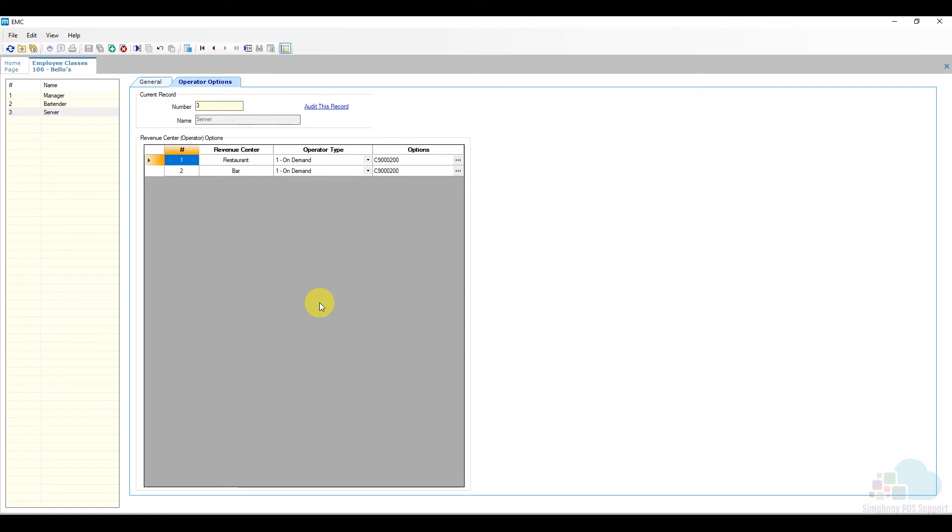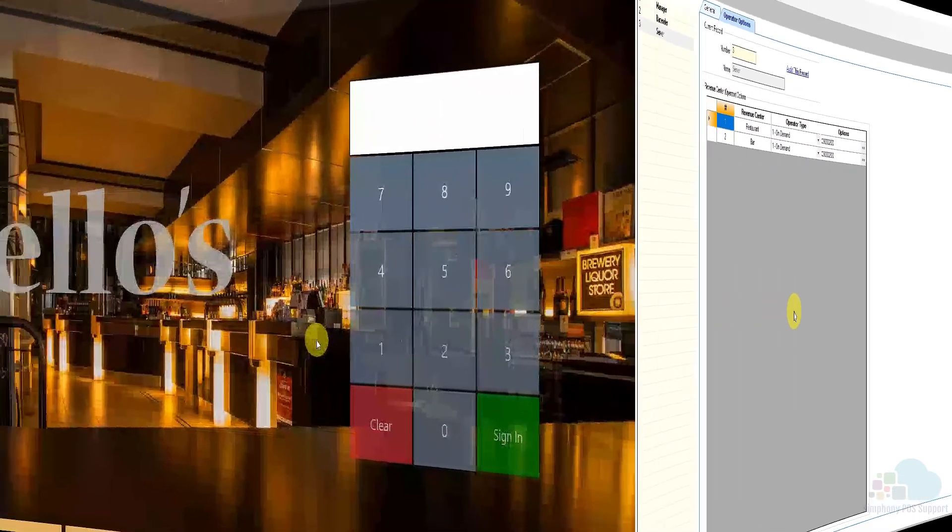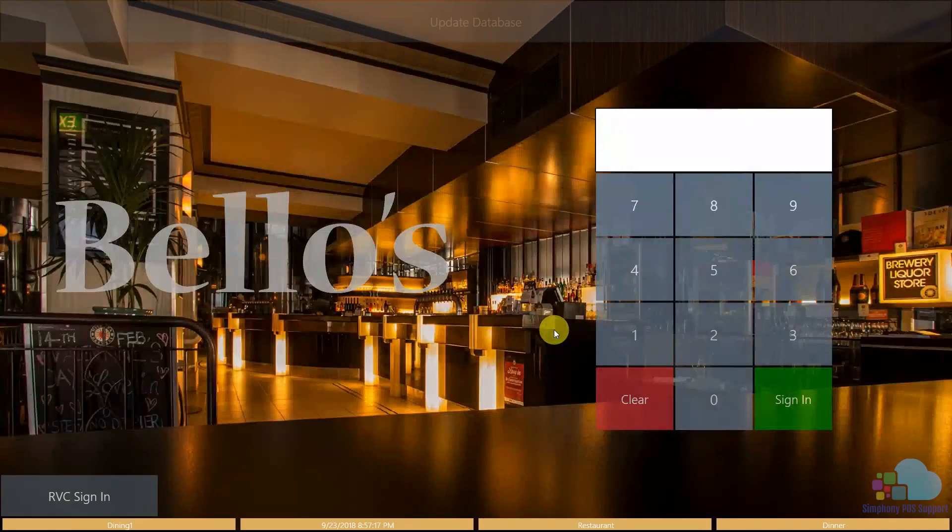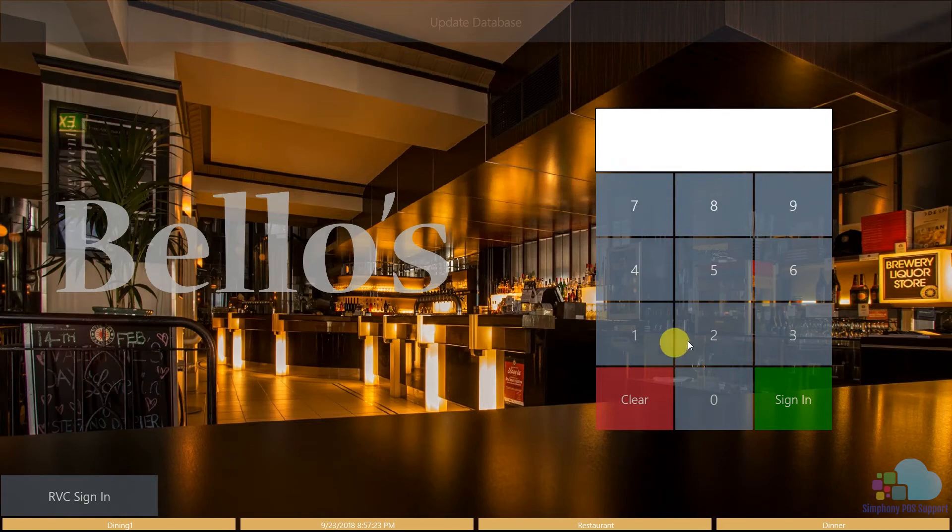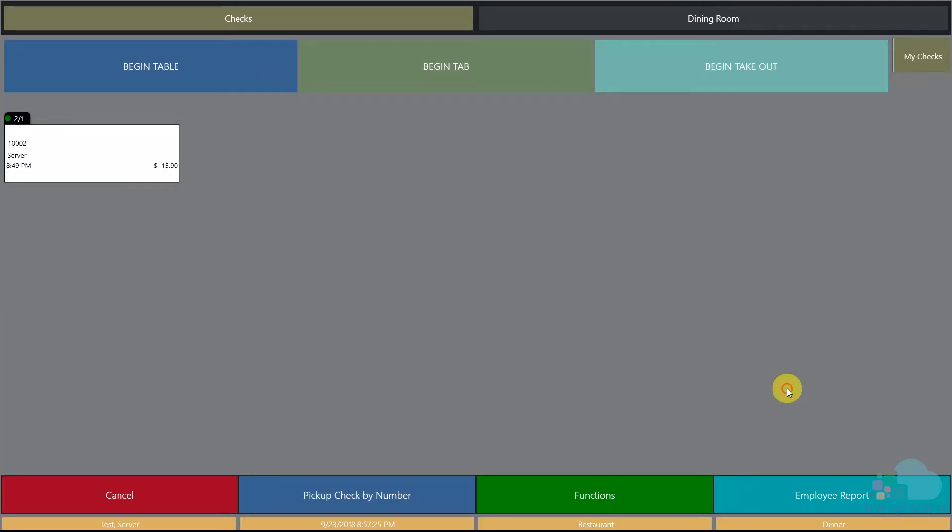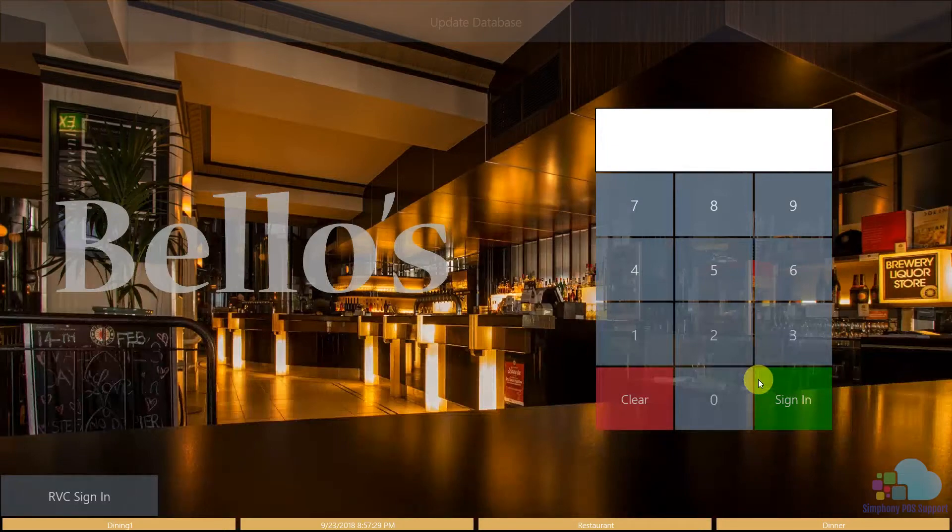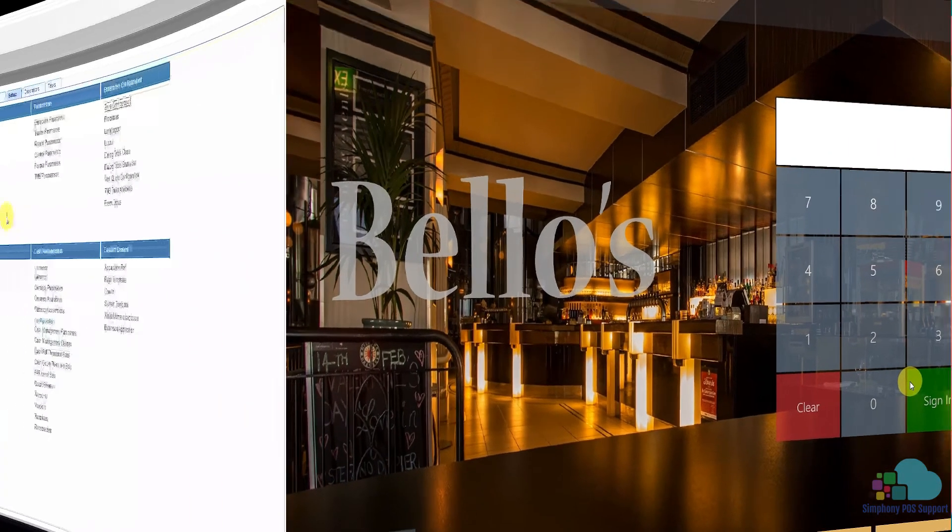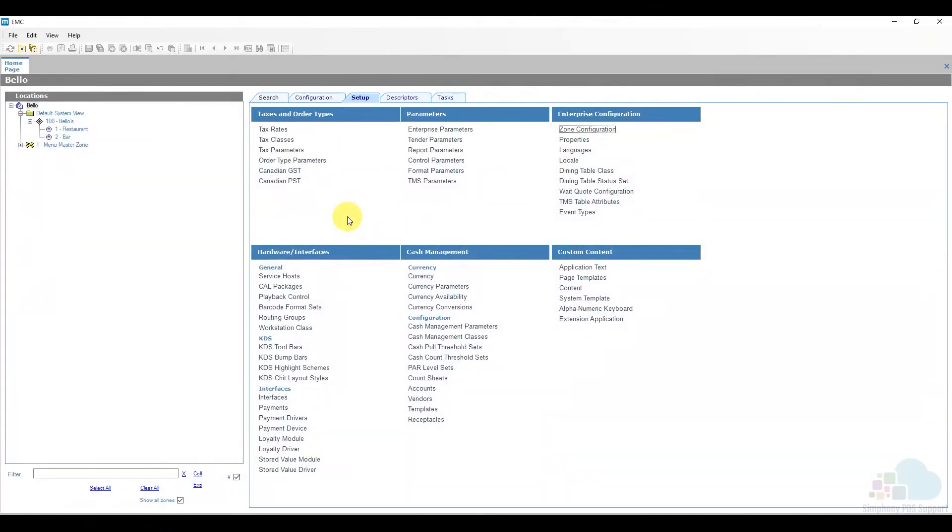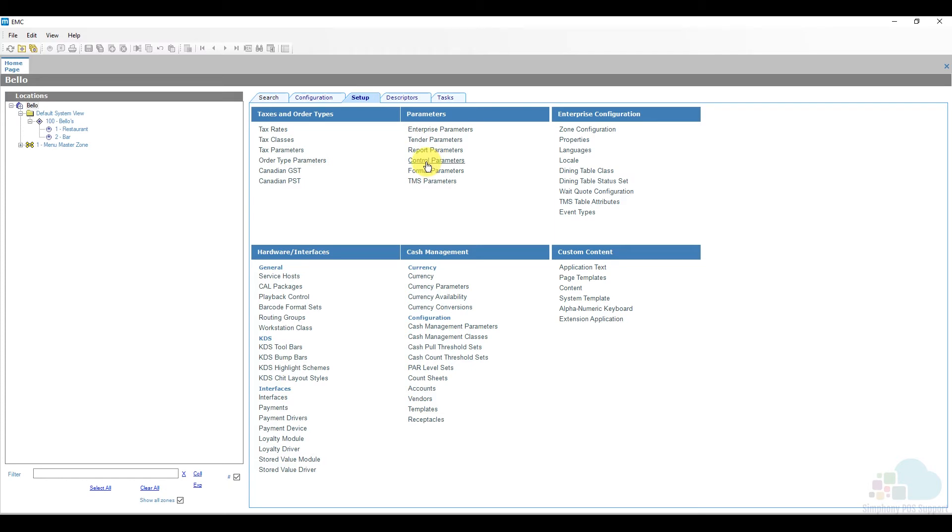Another good security feature for the pop-up operators is the sign out timer. I'm going to sign in with my test server number here and you're going to notice after a couple of seconds my screen closes automatically. When we define an employee class as a pop-up operator, this also enables that setup timer. We can find that timer under the control parameters, so under the setup tab we're going to look for control parameters.